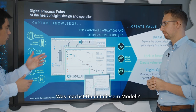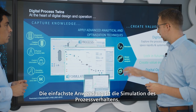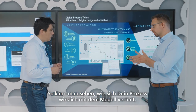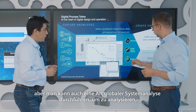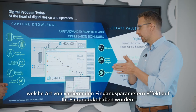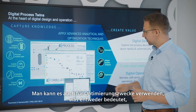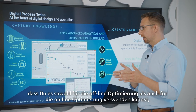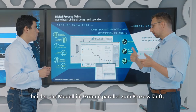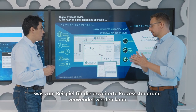What do you do with that model? The simplest application is to simulate the process behaviour and see how your process behaves. You could also do a global system analysis to analyse what kind of varying input parameters will have an impact on your final product. Or you could use it for optimisation — either offline optimisation or online optimisation, where the model runs in parallel to the process and can be used for advanced process control.